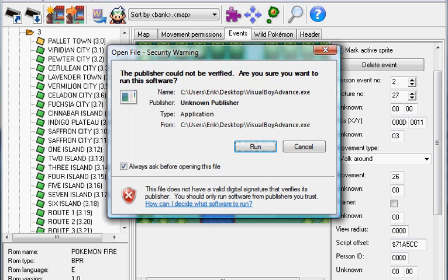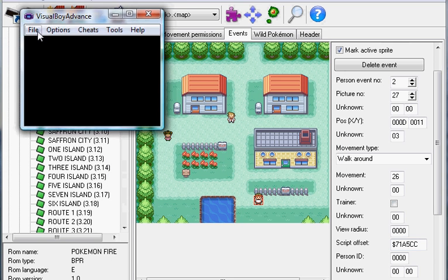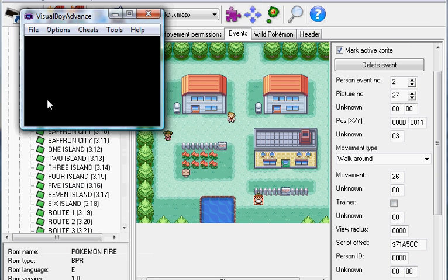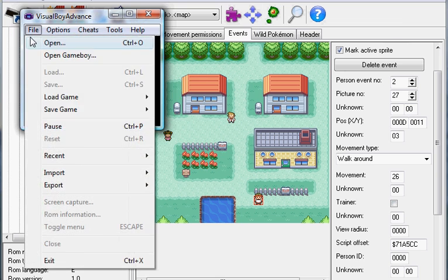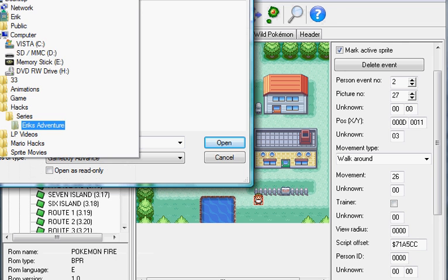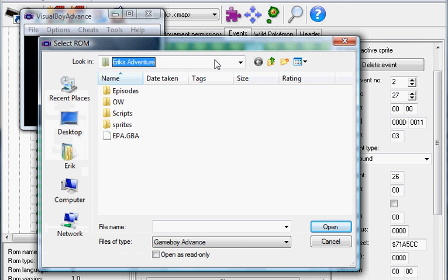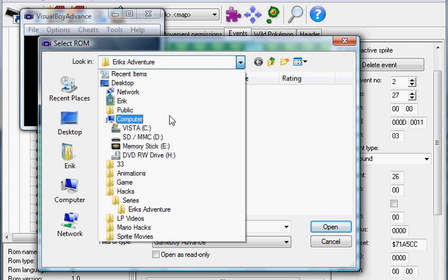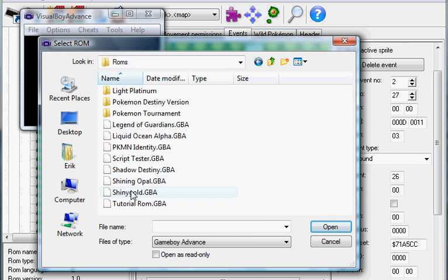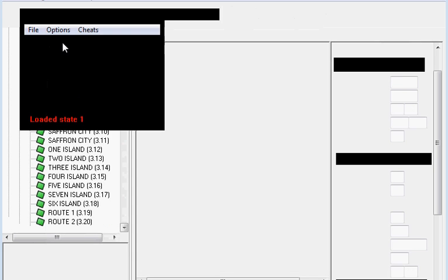Open it up in VBA. Oops. So, we have to open the Game Boy. Open our ROM.